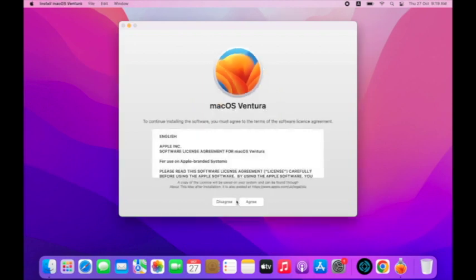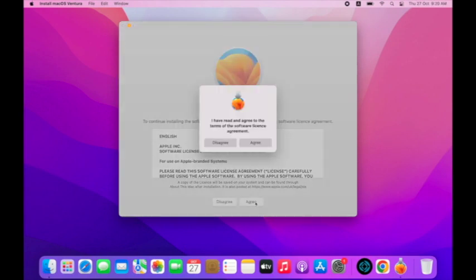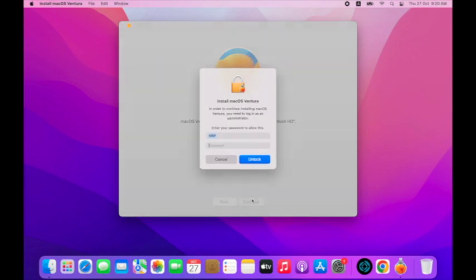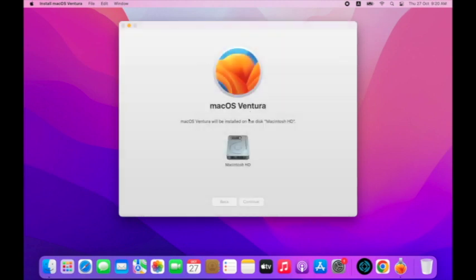It will take time depending on your internet. Once it completes the download process, the installer app will automatically open, and you will see the window of the new macOS with instructions. Click on Next.